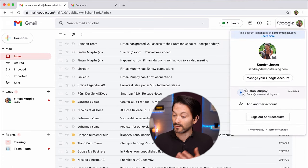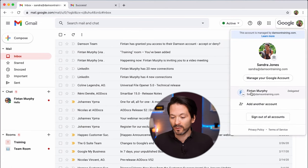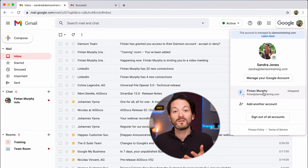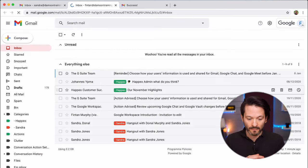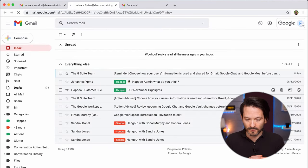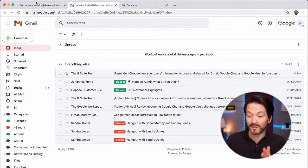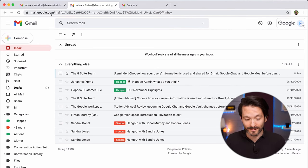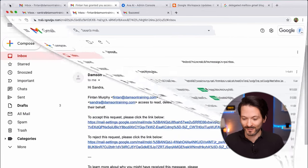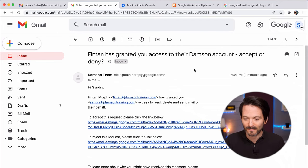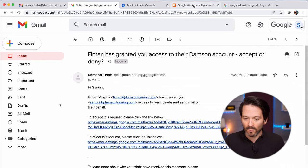And there it is — Fintan at Damsin Training is now delegated to Sandra. If I click on that, she is into my account. We both have access to each other's accounts now.